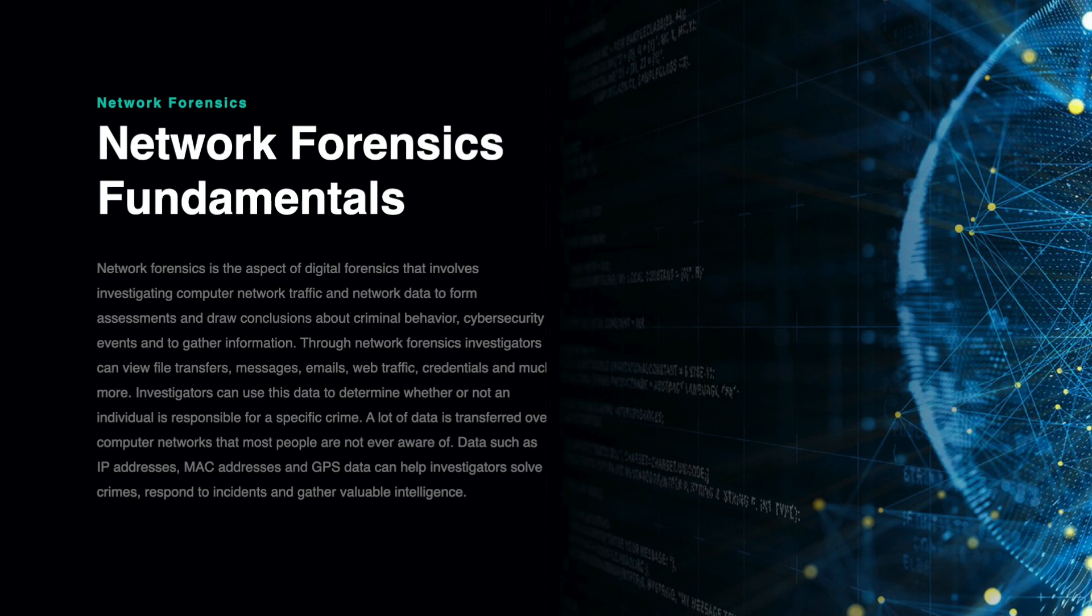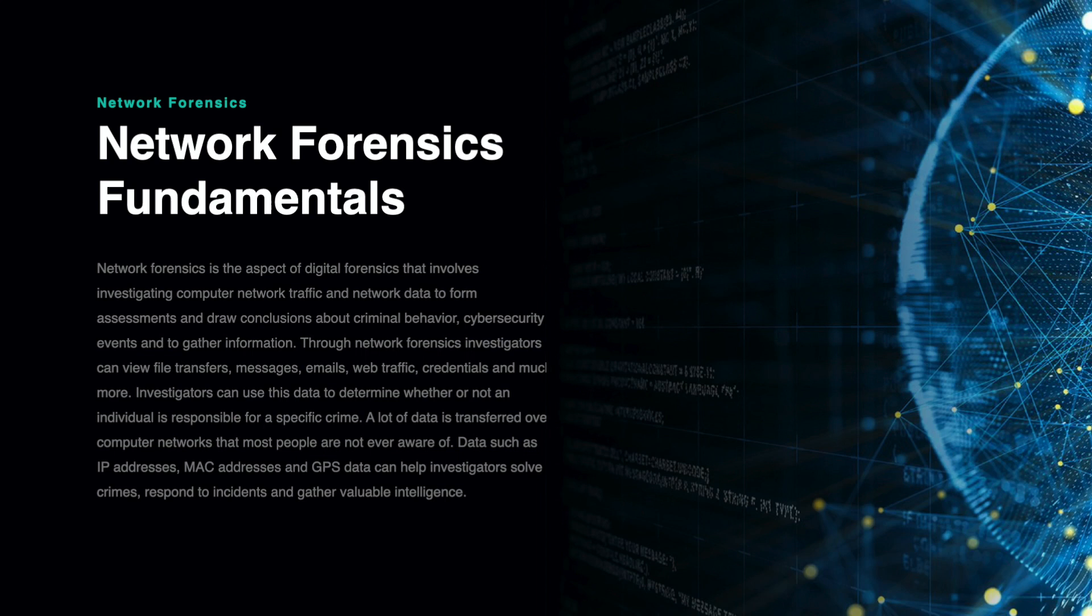Network forensics is the aspect of digital forensics that involves investigating computer network and network data to form assessments and draw conclusions about criminal behavior, cybersecurity events, and to gather information.